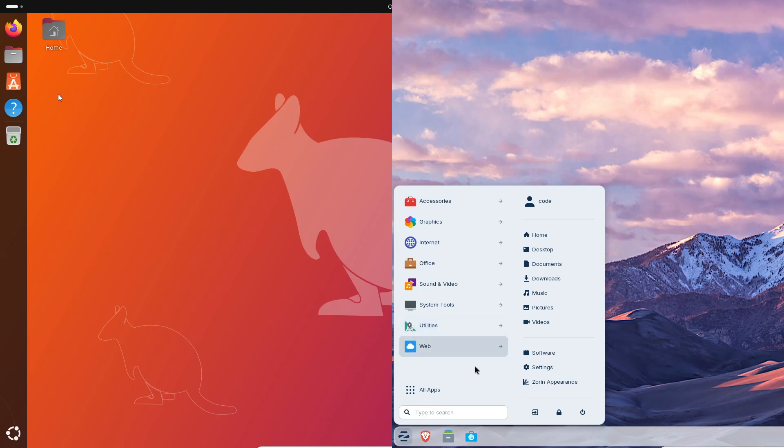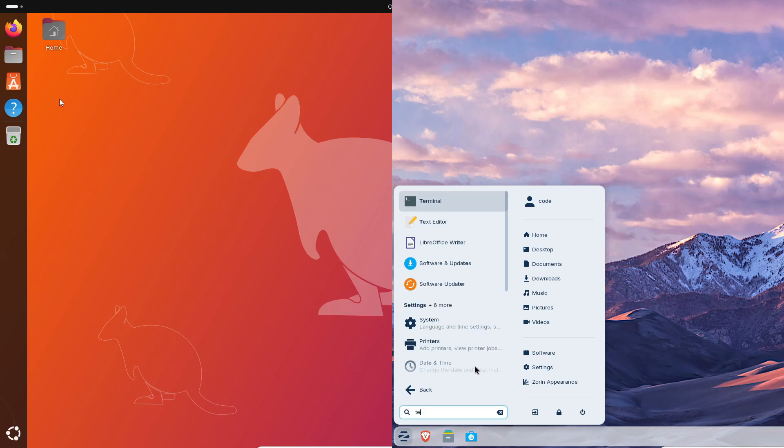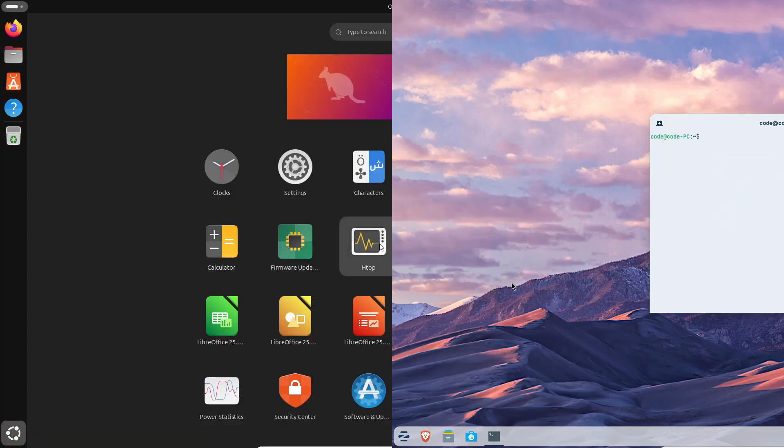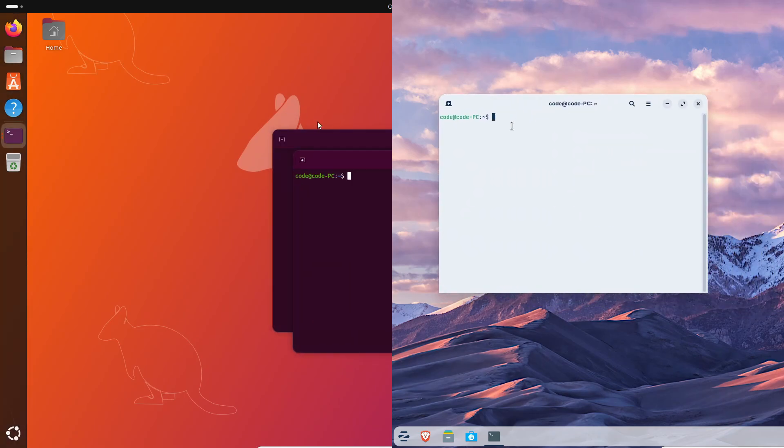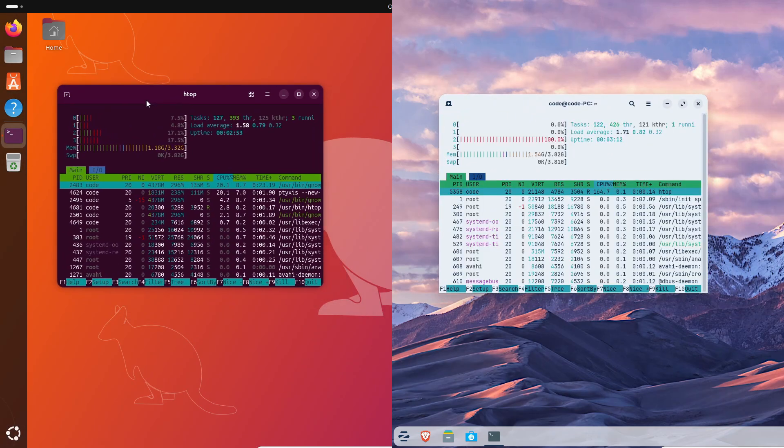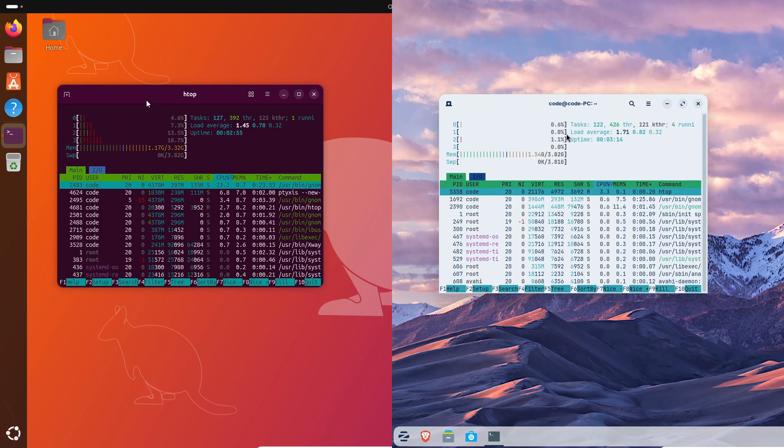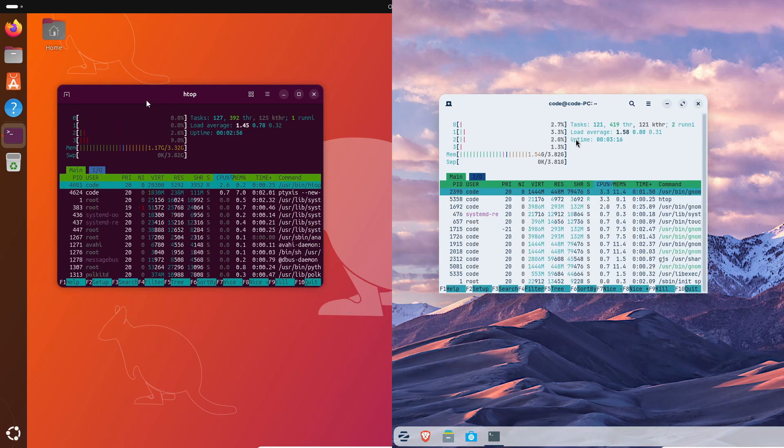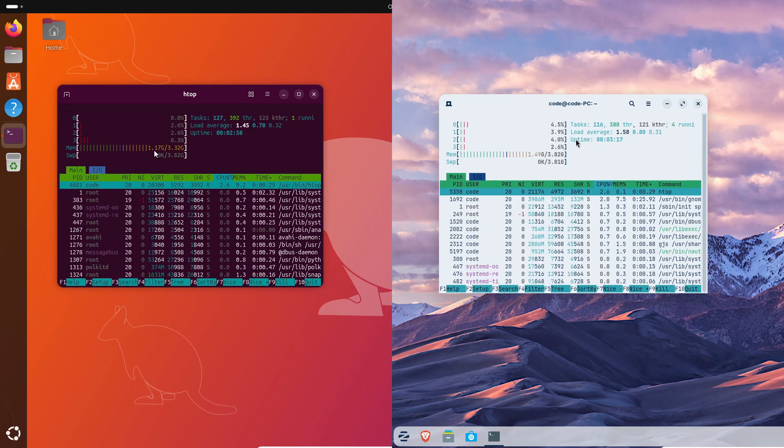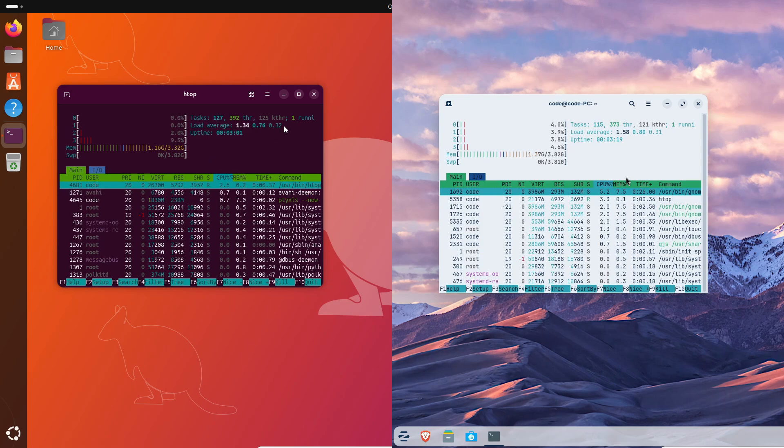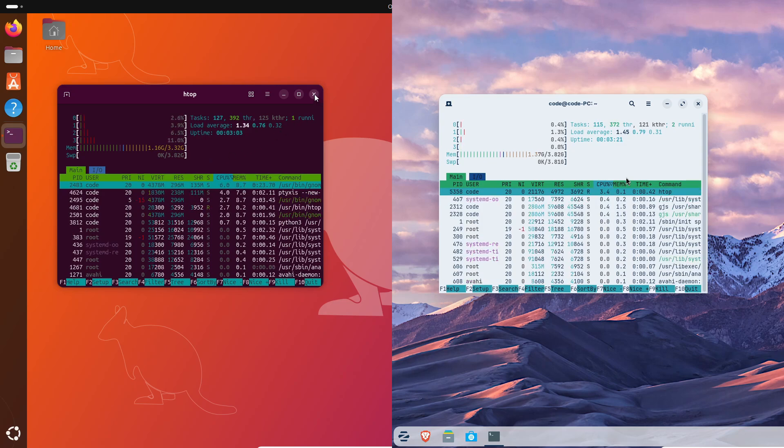Performance-wise, Ubuntu 25.10's newer kernel gives you better compatibility with latest gen CPUs and GPUs. If you're rocking something like an Intel 14th gen or AMD Ryzen 9000 series, Ubuntu's kernel will feel slightly more responsive and better tuned.